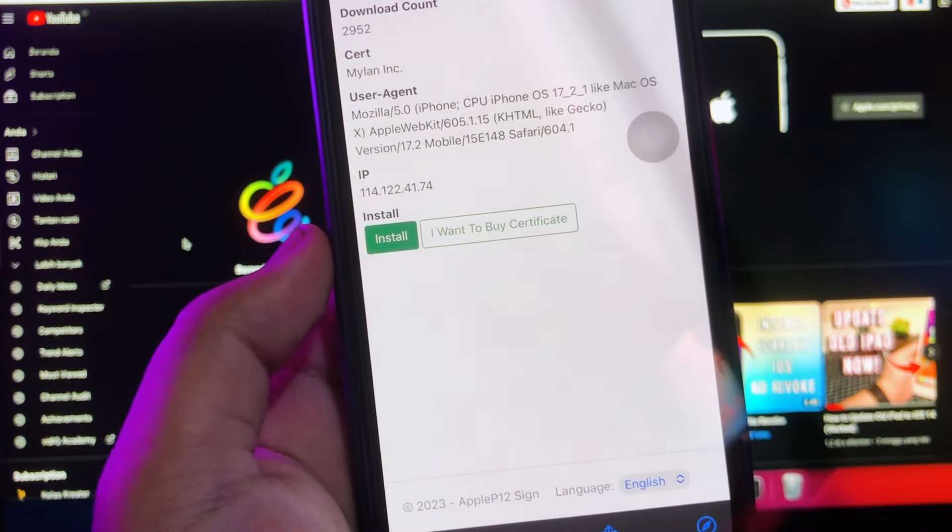It also provides the option to use your own signing certificate P12 if you have it. The benefit of this is that there is a very small chance of your apps getting revoked if you sign it using your own certificate.